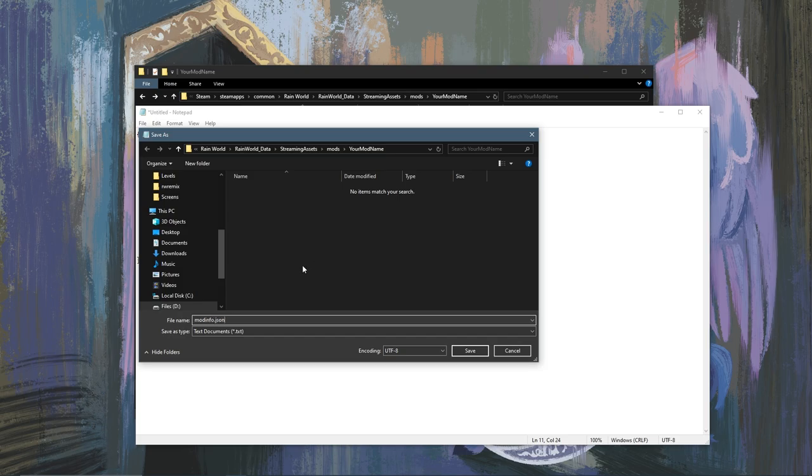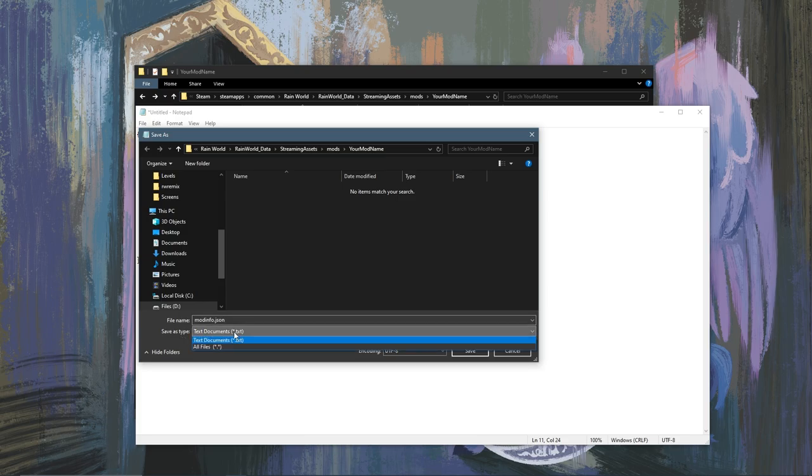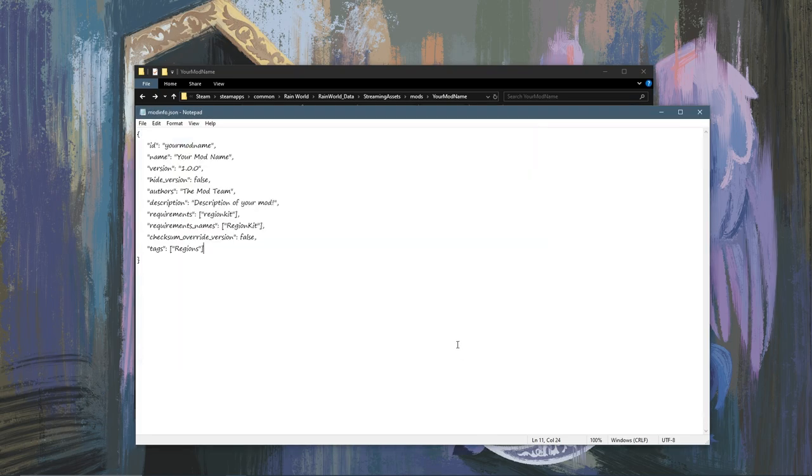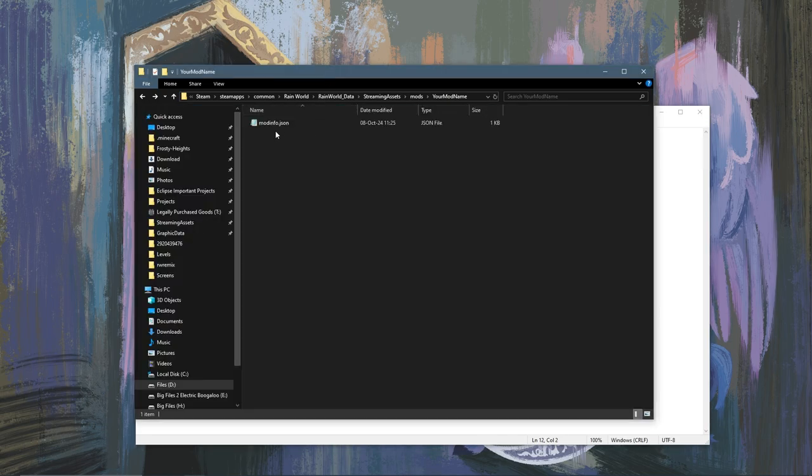Now you're going to want to name this modinfo.json. Before you hit enter you're going to want to make sure the save as type is not text documents txt but rather all files, and then you hit save. This way it'll save as a JSON and not as a txt.